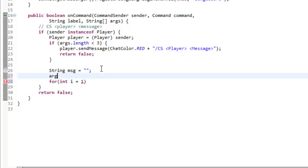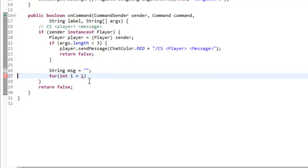Because if we type args zero, that gets the first argument. So we want to start the second argument, which is going to be the message. And i is less than args dot length, i plus plus.